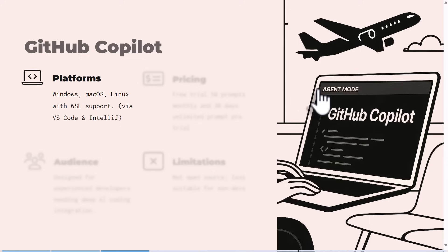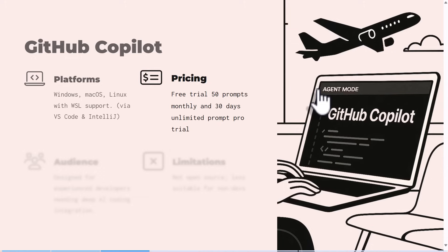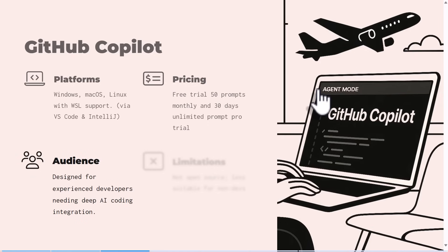For pricing, I would say the most competitive and even better than Cursor. For the free trial you get 50 prompts every month, just like Cursor. But if you're on the Pro trial, you get 30 days unlimited prompts. And even if you are on the paid plan of just $10, you actually get unlimited prompts. I feel it's even cheaper than Cursor and on pricing points they are really very competitive and it's a good alternative.